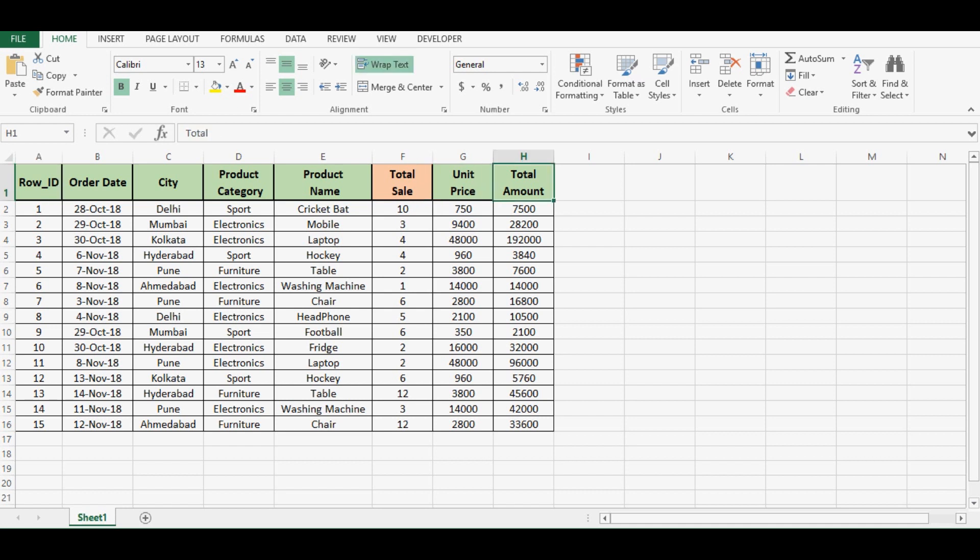In this tutorial we will learn two things by using VBA code: first is finding last used column in a particular row, second finding last used row in a particular column. So let's start with the first one.